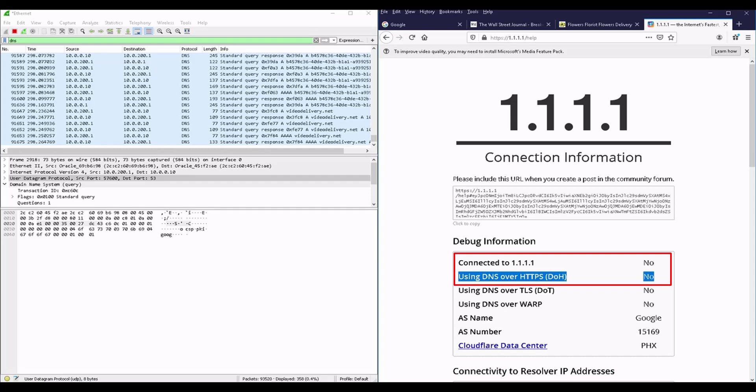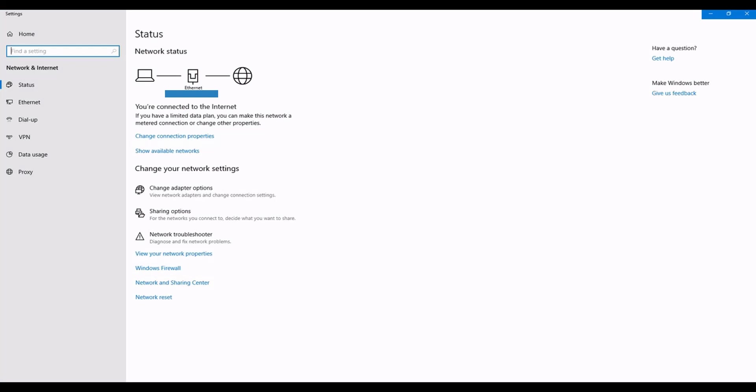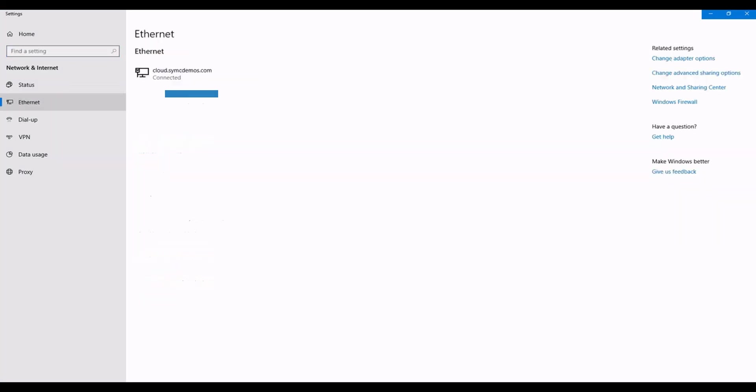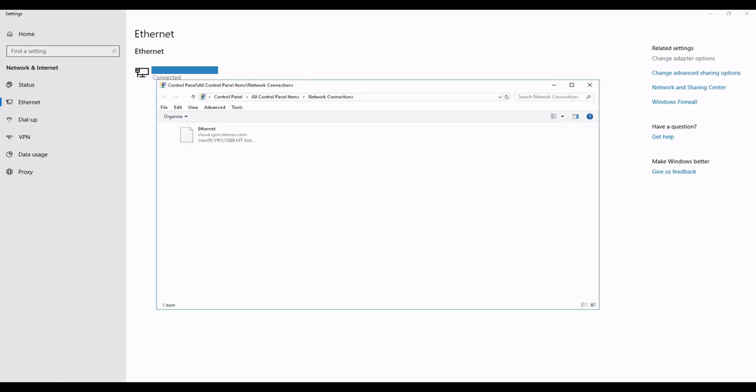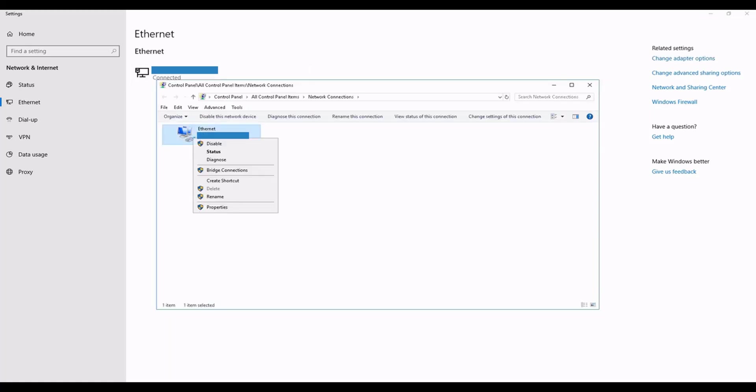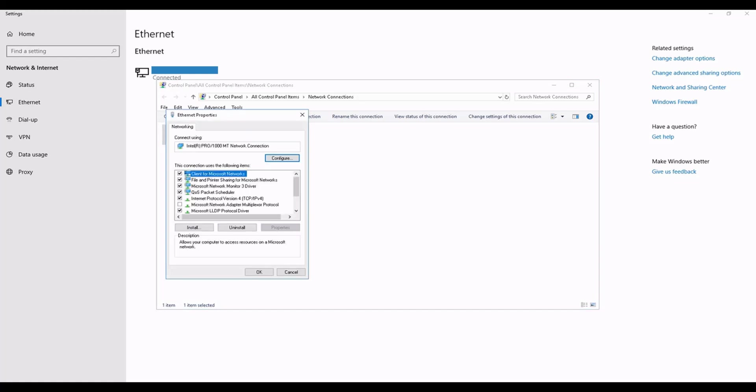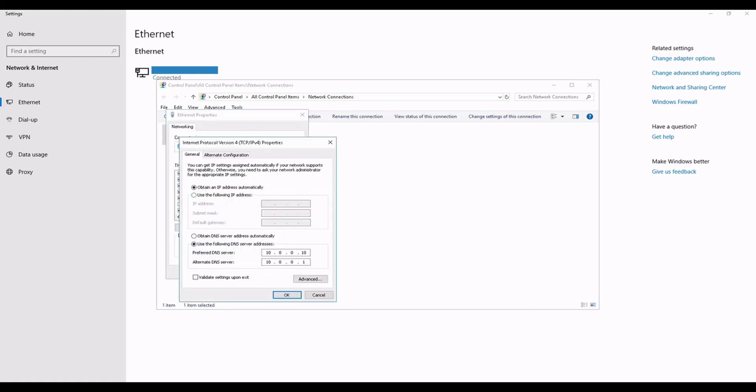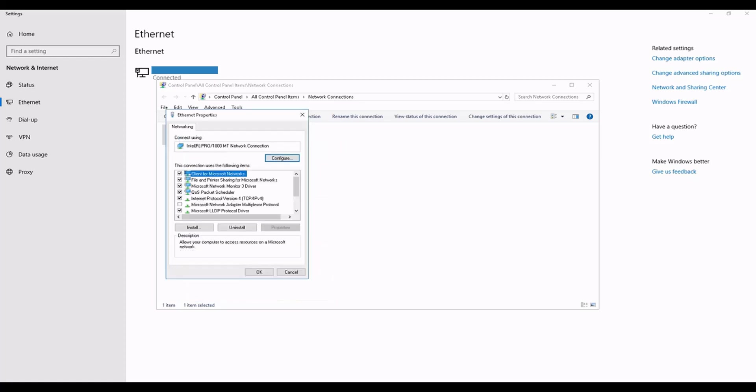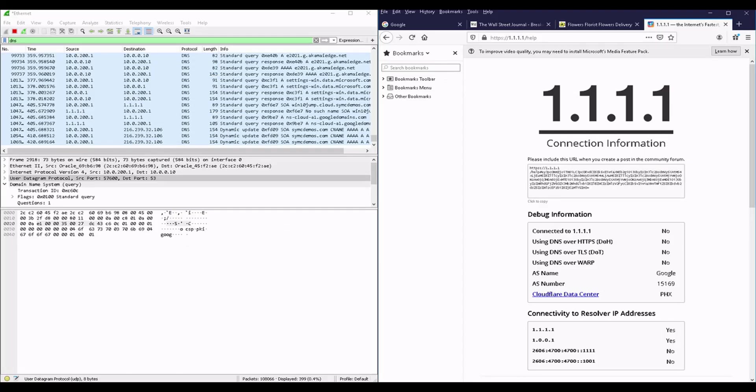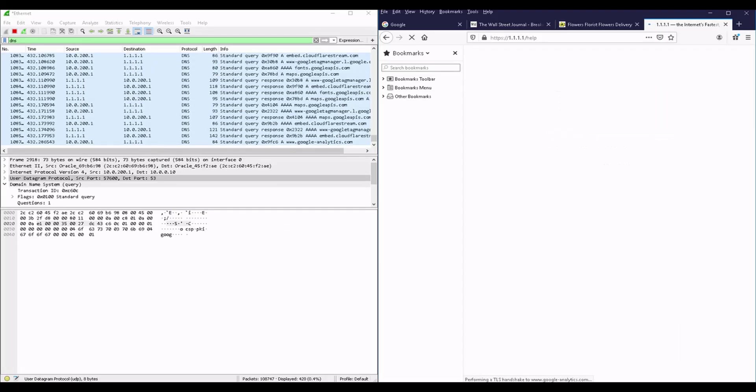So let's do this now. To do so, I will need to perform two changes on my computer. One is to configure my computer to use a DNS server which supports the function. In my case, I will be using the Cloudflare service with the IP address of 1.1.1.1 as the preferred DNS server and 1.0.0.1 as the alternative one. As a proof, when I refresh the help page here, as you see I'm now using the 1.1.1.1 server.